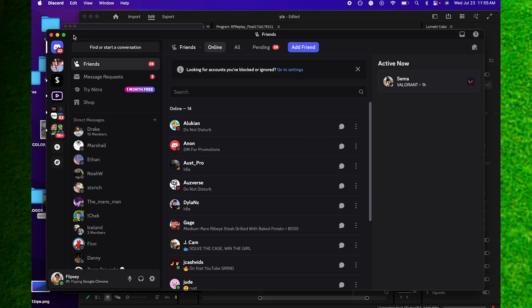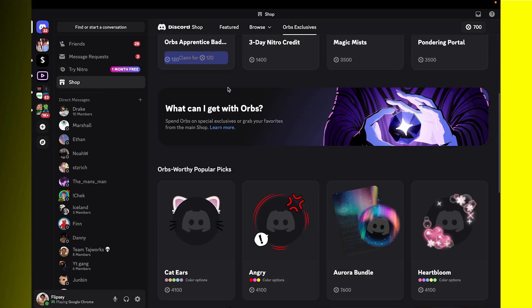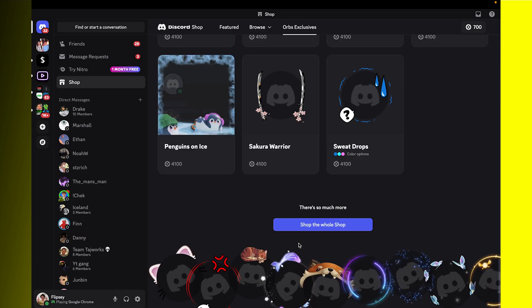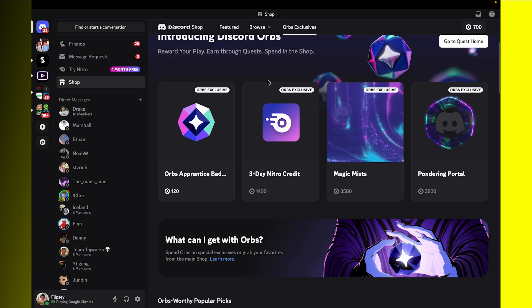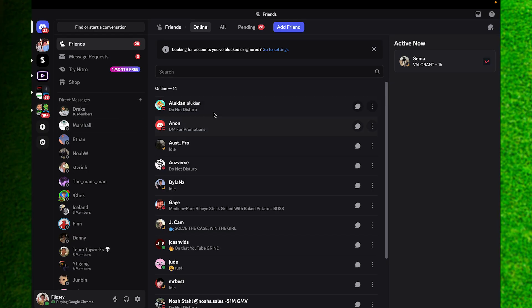In this video I'm going to show you how to easily get Discord quest. Basically what quests are is a way to get nitro and other Discord rewards without paying a dime.